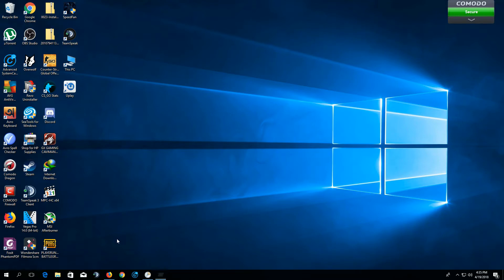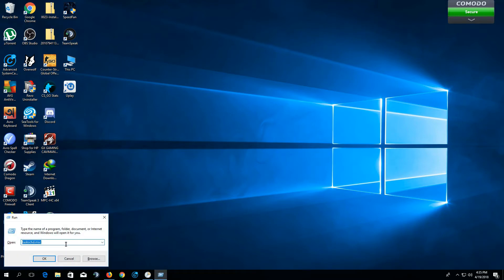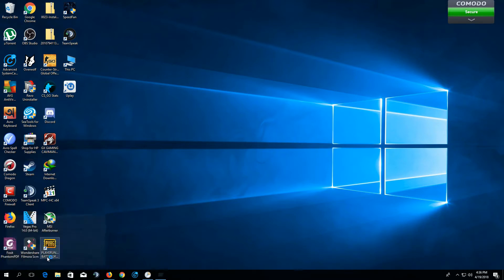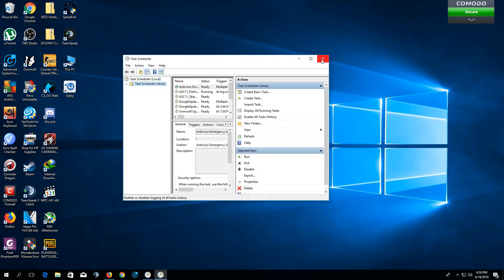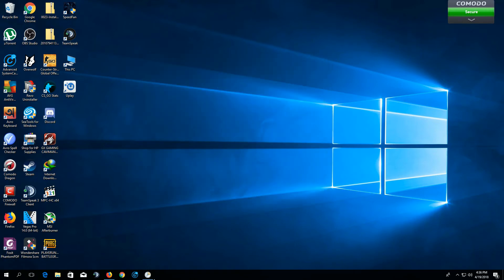Simply press Win Plus R, and then type TASKSCHD.MSC. This should also open the Task Scheduler window.